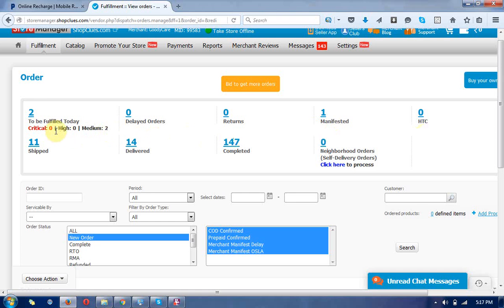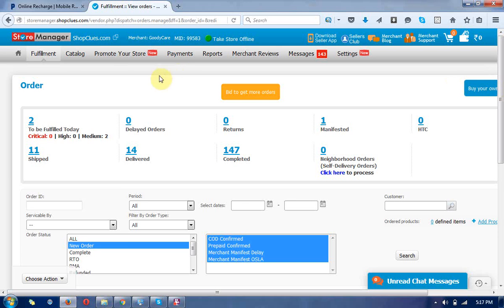There are some steps you can see that the products coming in those sections: delayed orders, returns, manifest, shipped, delivery, and completed.